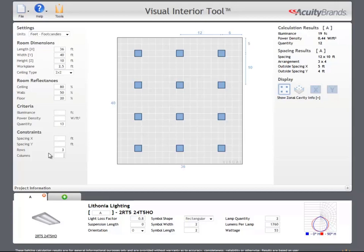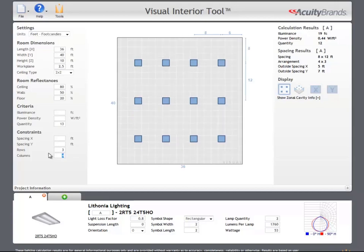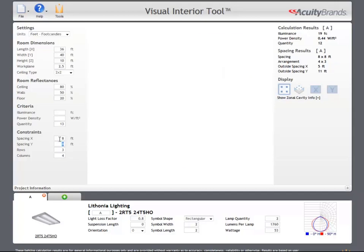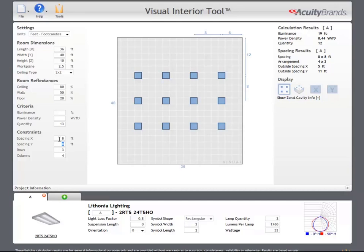Using the constraints section below the criteria, we can specify specific row and column quantities, allowing more control over the layout. You can also constrain row and column spacing to meet your needs.